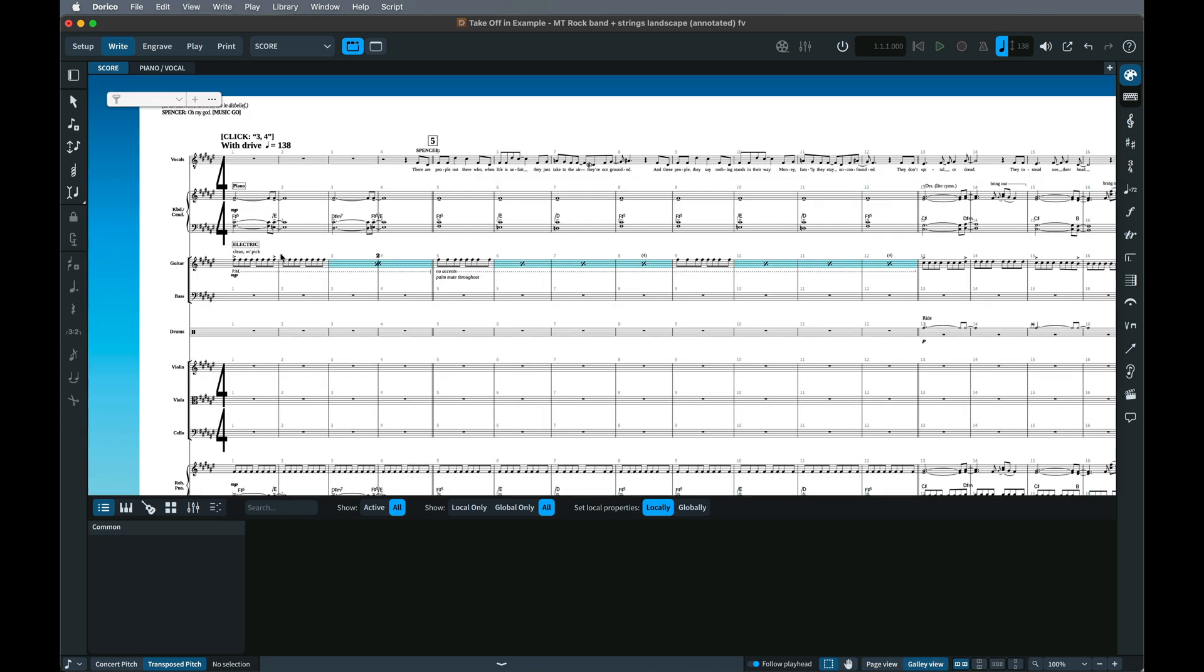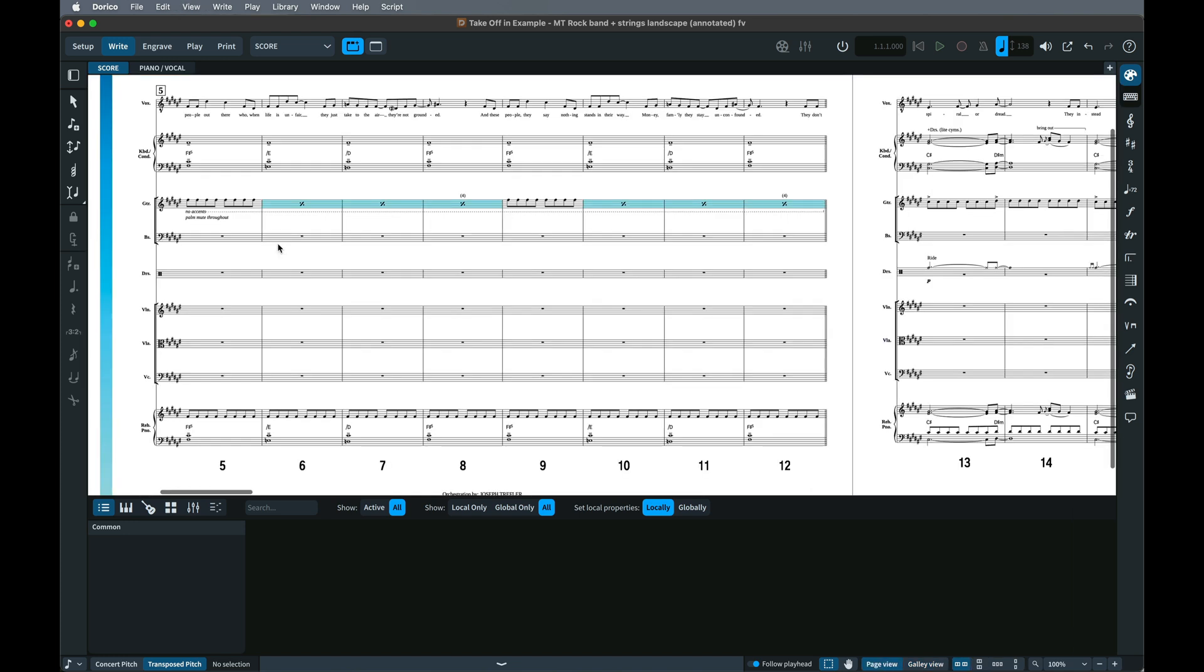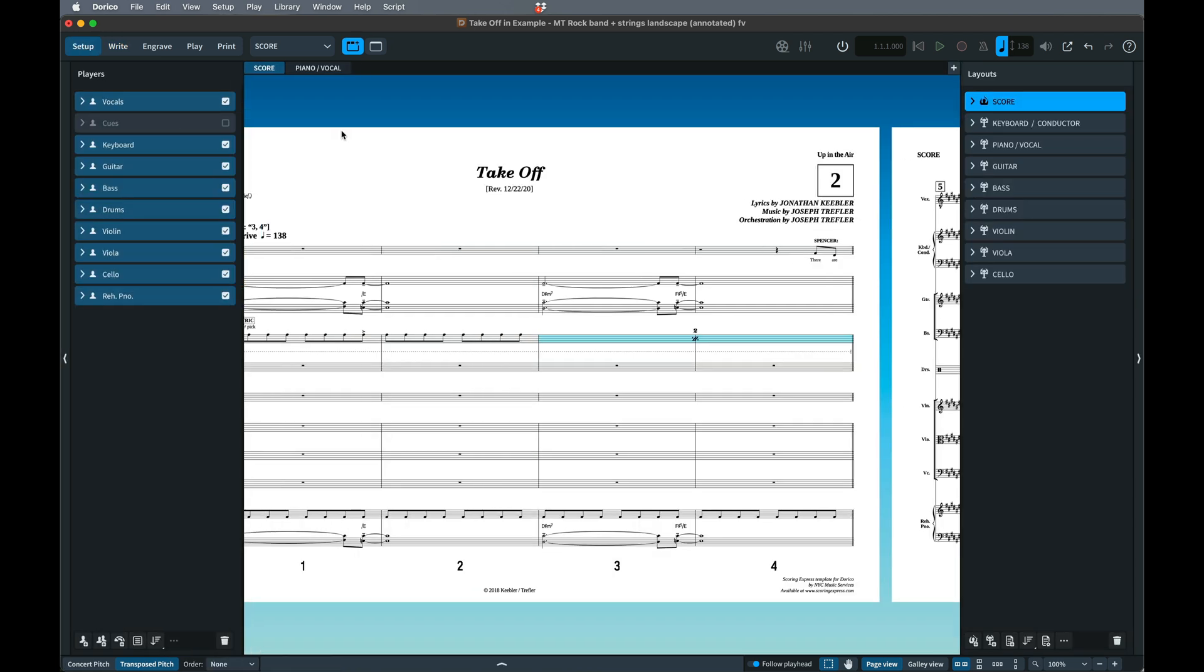But if you have a work in progress and you want to be able to print a score without the Cue Staff showing, but still be able to continue working on that Cue Staff, it's sometimes helpful to keep the Cue Player assigned to the score layout.